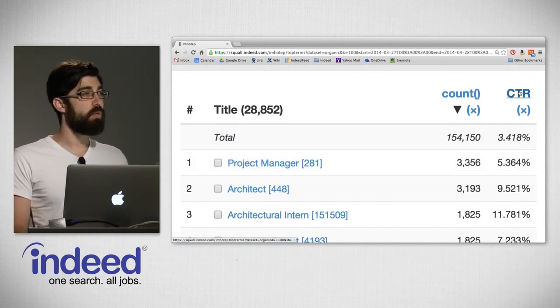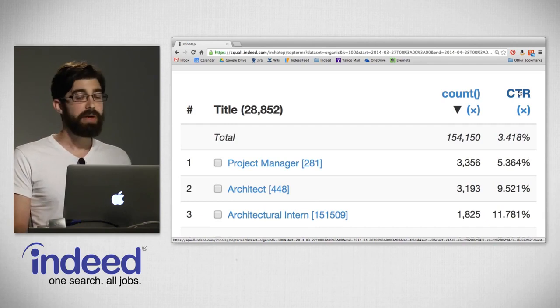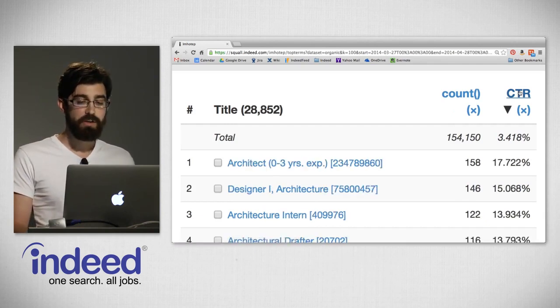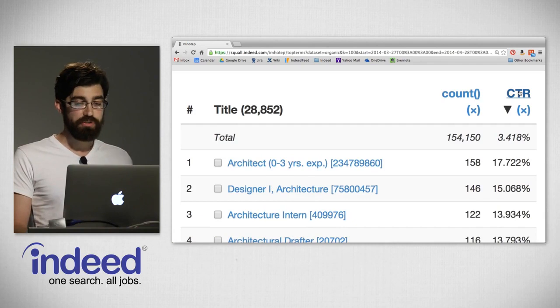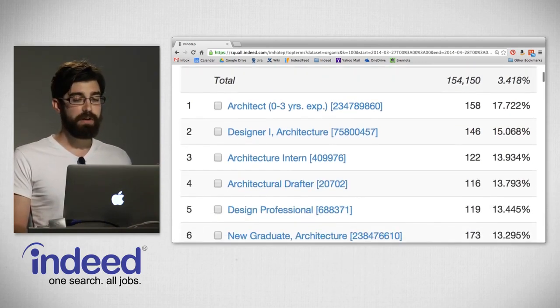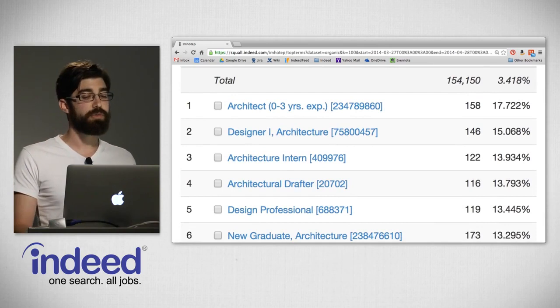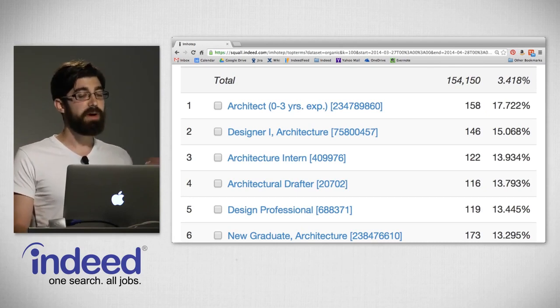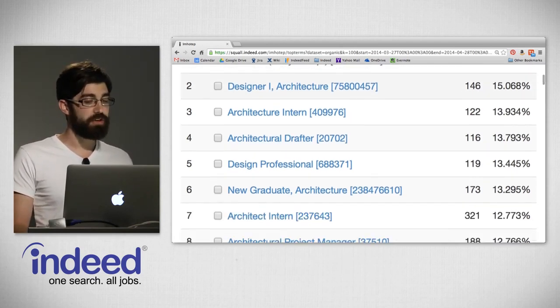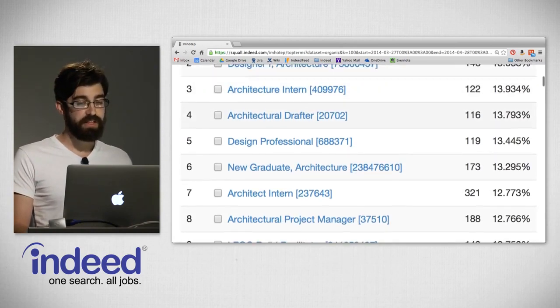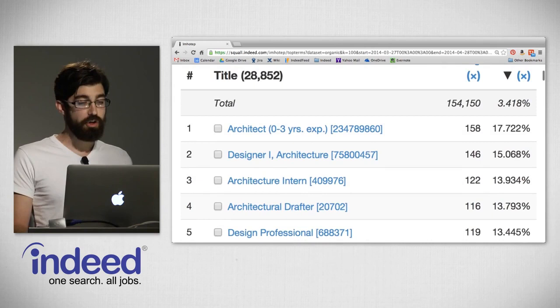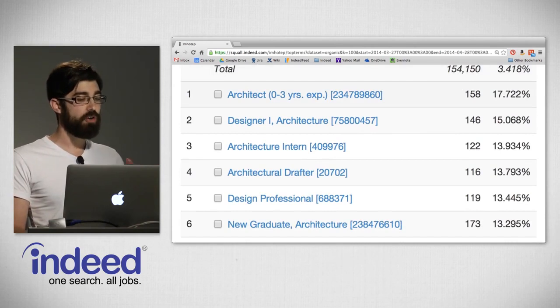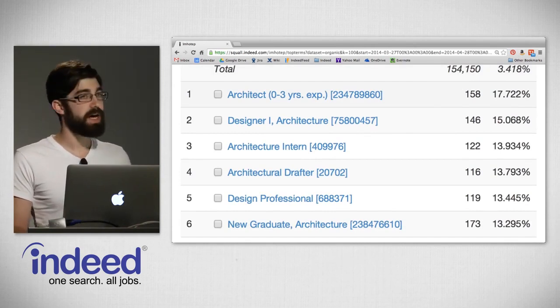We see project manager has a CTR of 5.3% — when people saw that job there was a 5.3% chance they clicked on it. Sorting by CTR to find the most interesting titles: at the very top, the highest CTR title was 'architect with zero to three years experience' with 17% CTR — a 70% chance that people clicked on it. Followed by designer one architecture, architecture intern, architectural drafter, design professor, new graduate architecture, architect intern, architectural project manager. These titles are all about making buildings — people can tell by the title and they click on it.